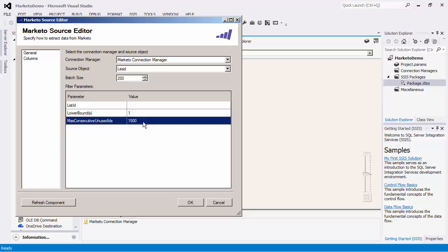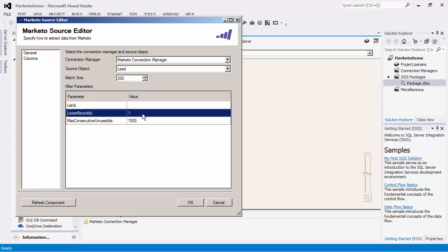Marketo source component will keep reading consecutive IDs starting from the lower bound values onwards until it hits the maximum consecutive unused IDs that you have specified. It will either start reading again from the next lower bound value or stop if no additional lower bound values are listed.